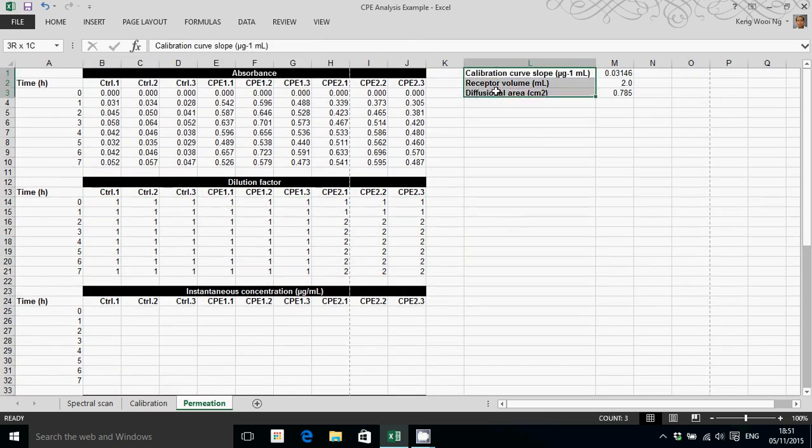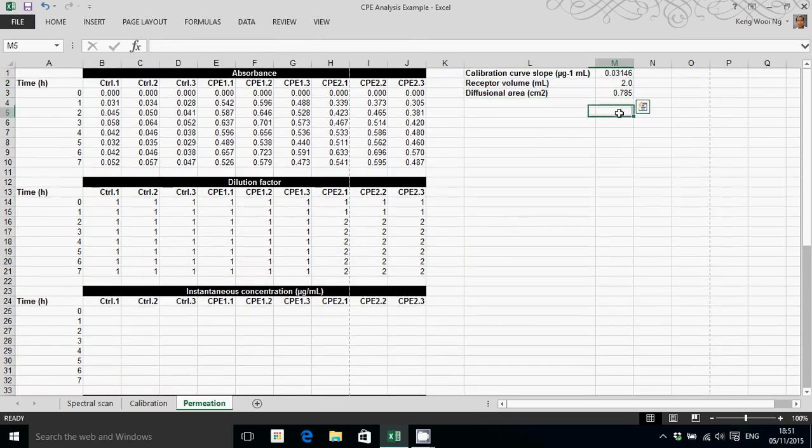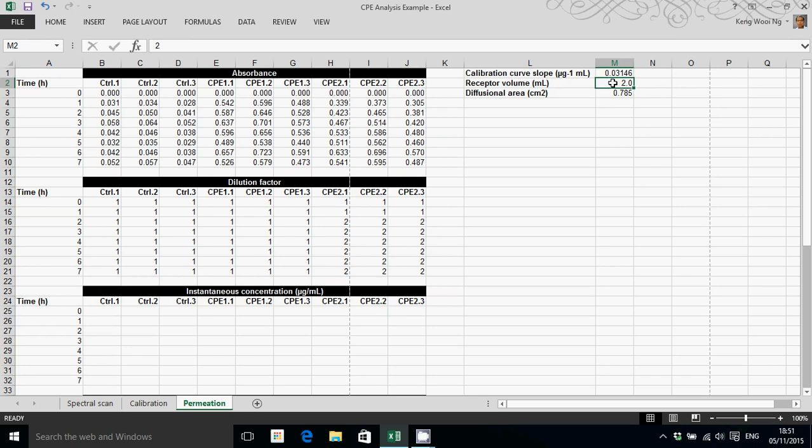Now on this side of the spreadsheet, I have information regarding the calibration curve slope, and the volume of the fluid in the Franz diffusion cell, and the diffusion surface area of the skin.